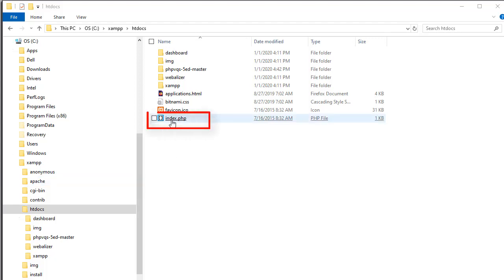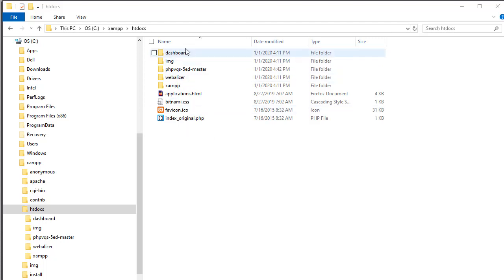Therefore, you want to rename this file. I have renamed it to index underscore original dot php. Therefore, when I type in localhost, I will be able to see the files that I would like to access.